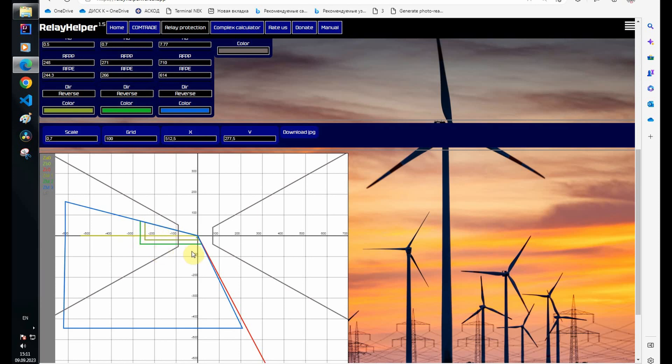The zero sequence compensation coefficient is taken into account only with zone settings calculation.